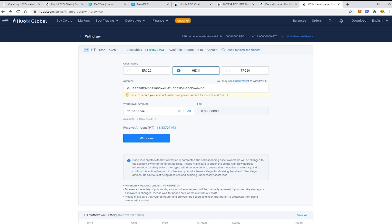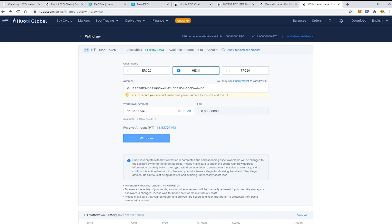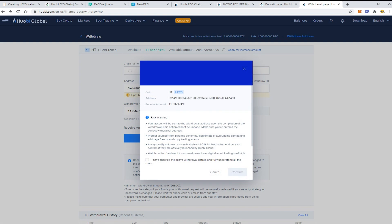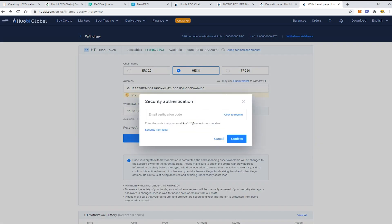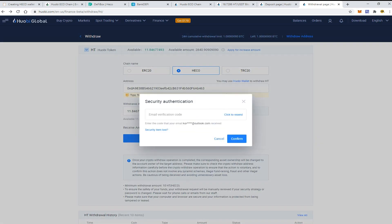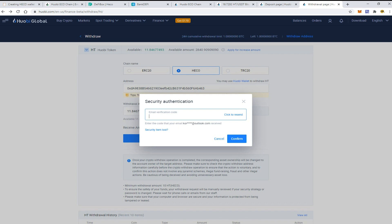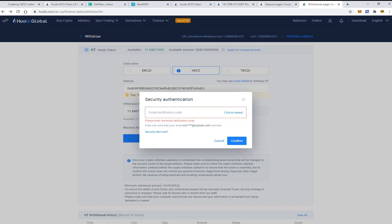There would be some small fee. After that press the button withdraw and confirm. Okay, so now I should confirm the withdrawal via my email code. Just wait until it will be delivered to my email account.